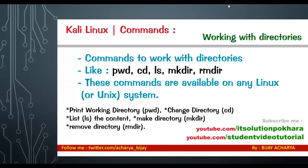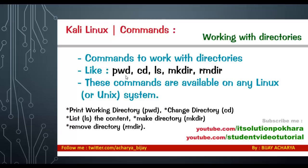Welcome to the second video tutorial in Kali Linux commands. This module will show you the best common commands used for working with directories. Those commands are pwd, cd, ls, mkdir, and rmdir. pwd is for print working directory - it prints the recent working directory we are working with. cd is for changing directory, ls is for listing the content of the directory, mkdir is for making new directory, and rmdir is for removing directories. These commands are available on any Linux or Unix system.